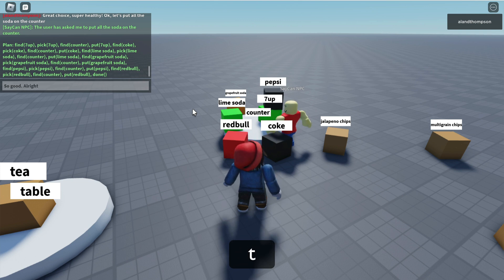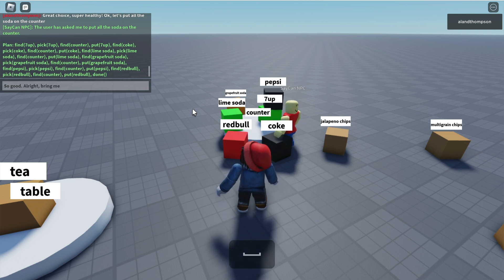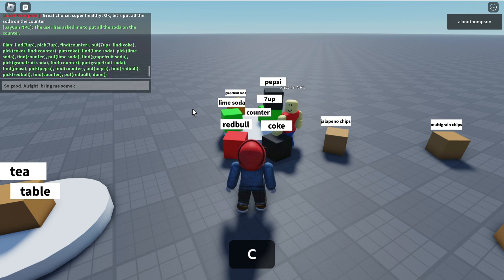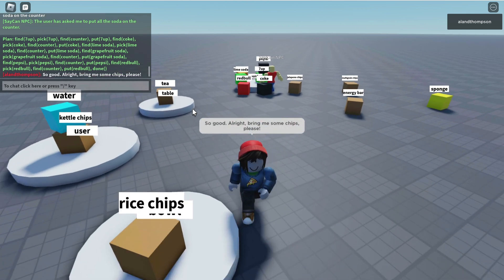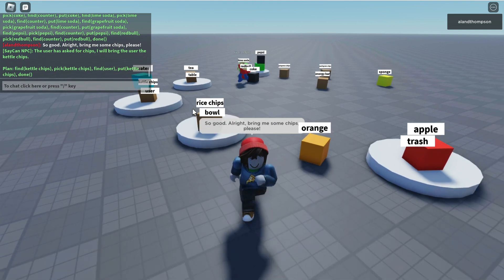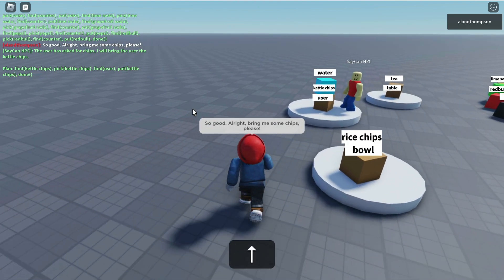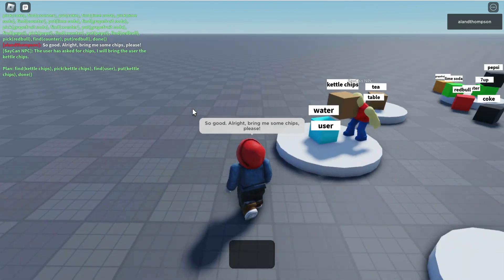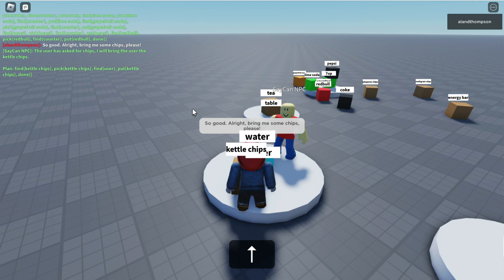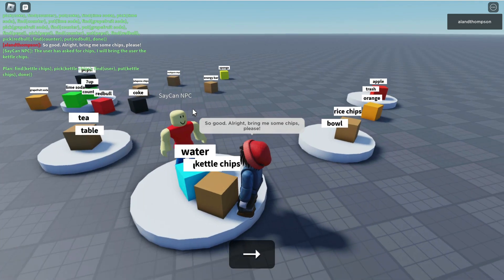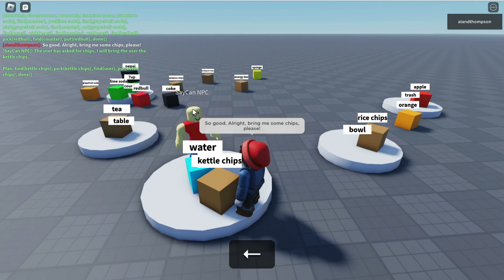All right, bring me some chips, please. Taking the kettle chips from the user to the user. Thanks SayCan.